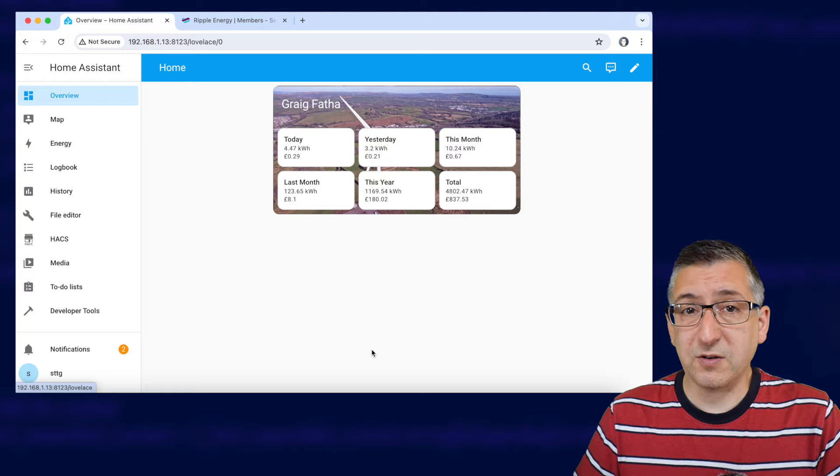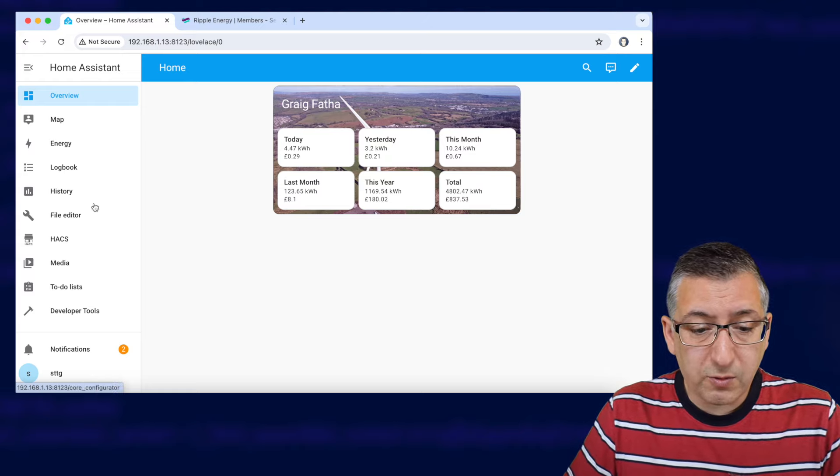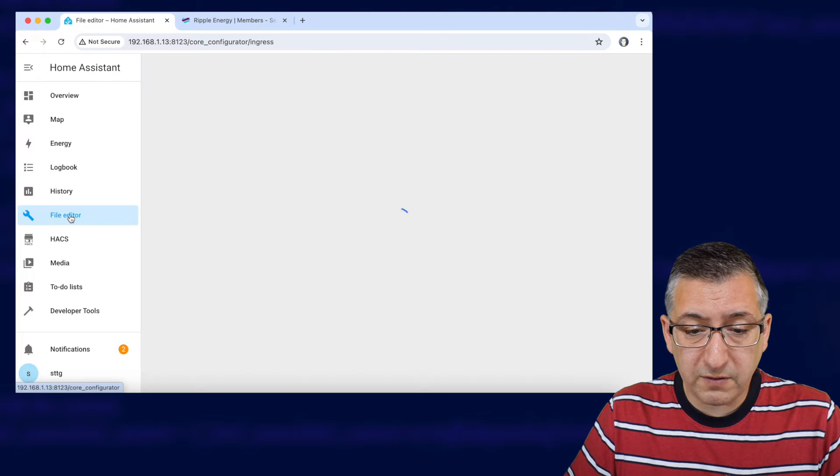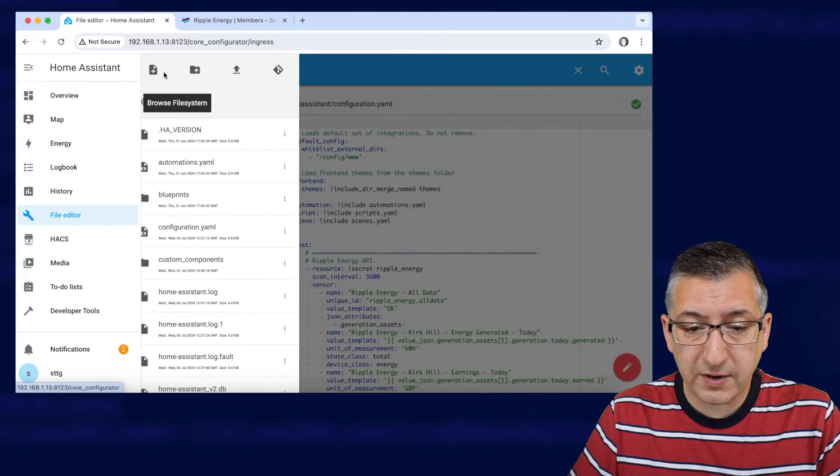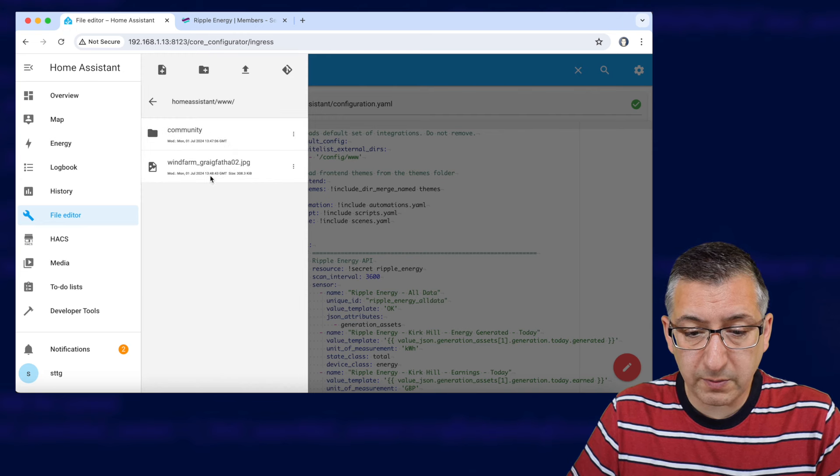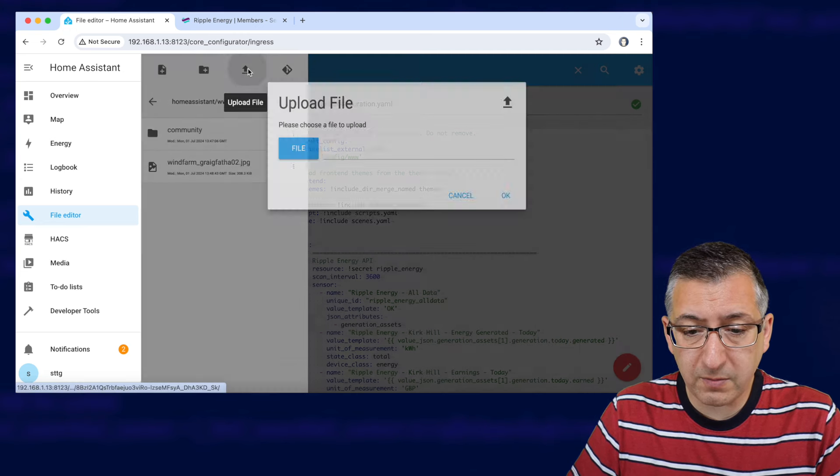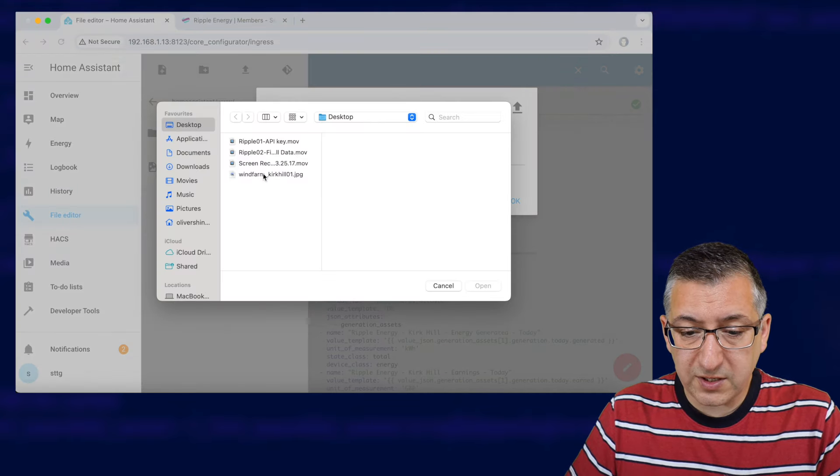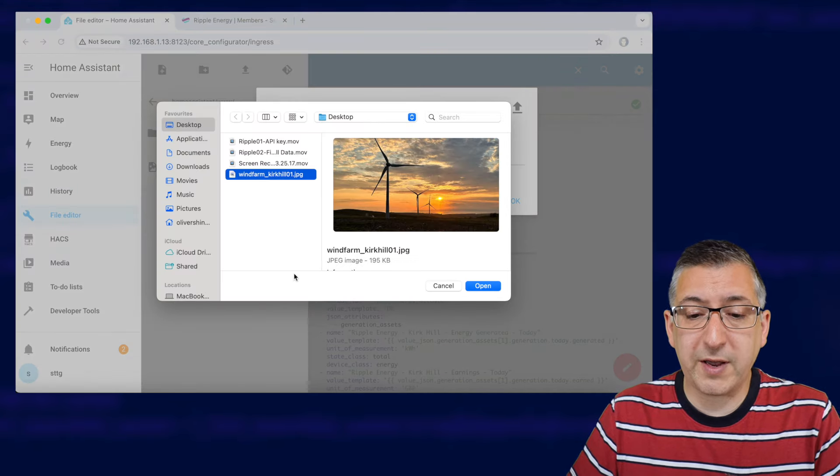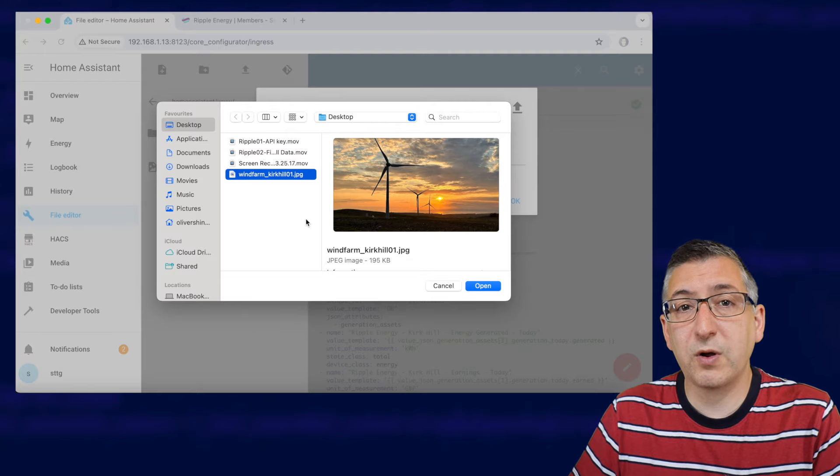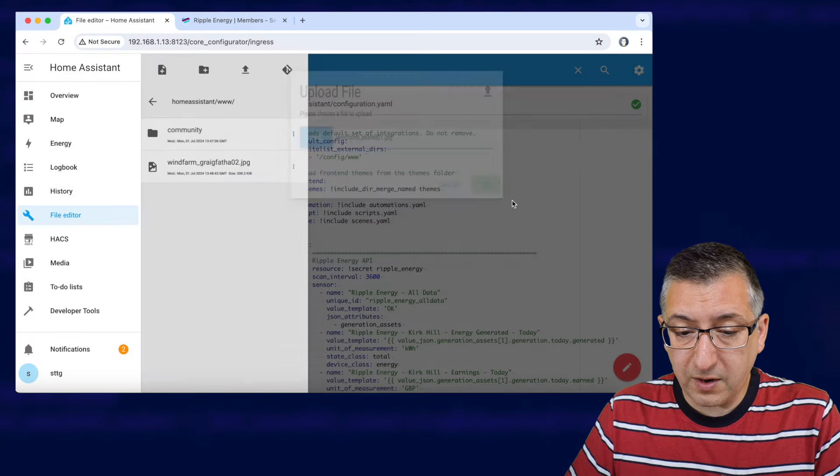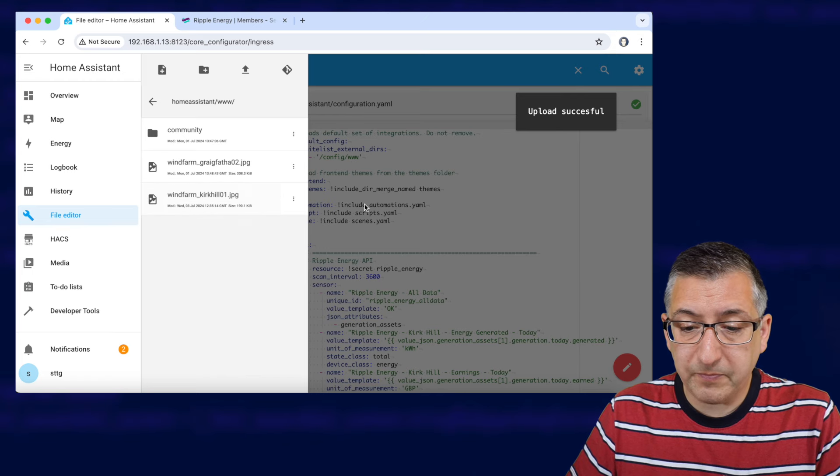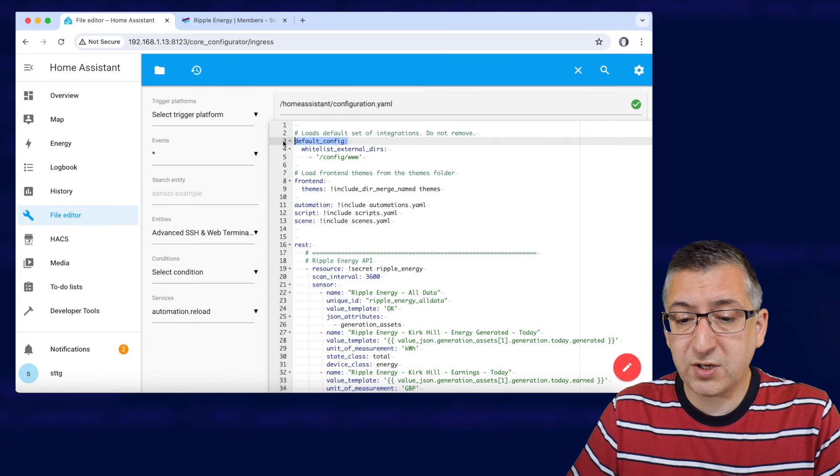We'll start by going to file editor and we're going to go to the browse file system at the top and down to www. Click on the upload file arrow file and you can see I've got a file here pre-prepared called windfarm_kirkhill01.jpg, open that. Okay and it's uploaded it.